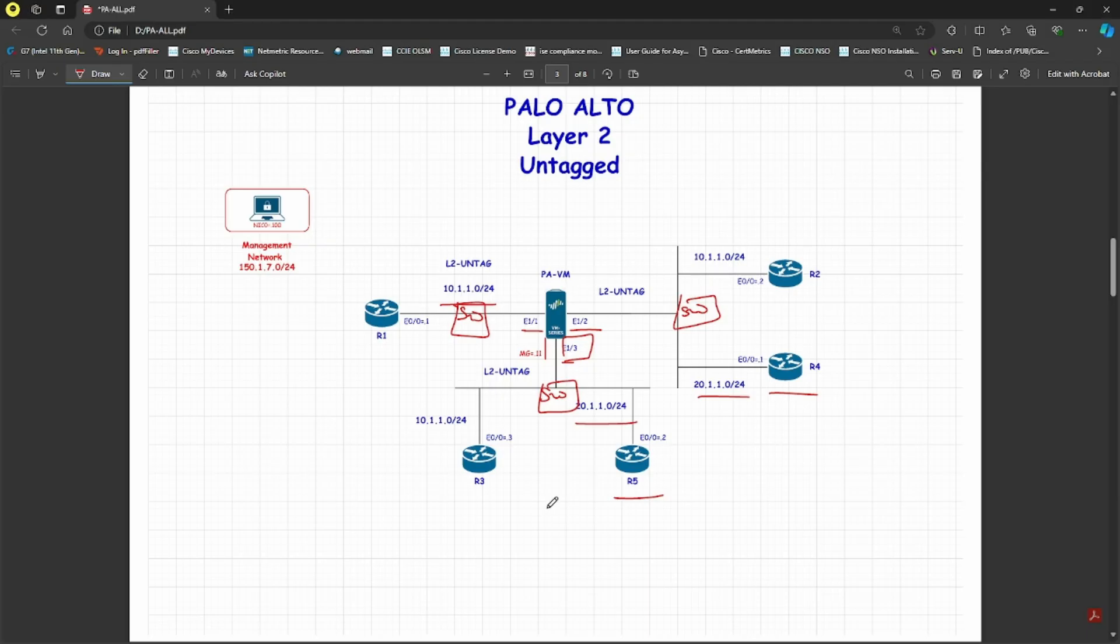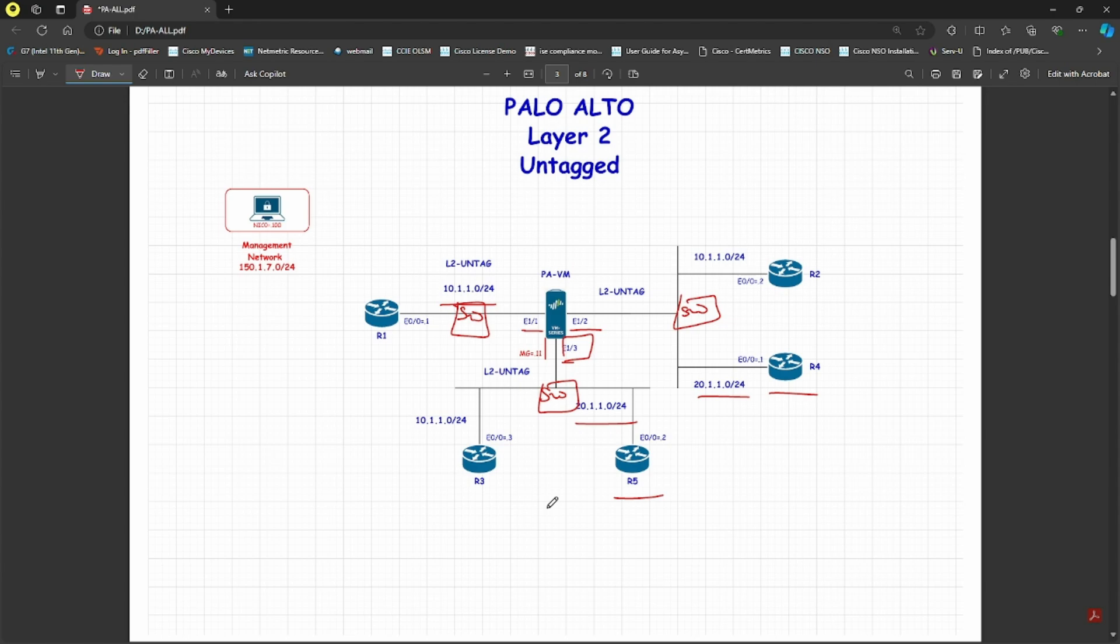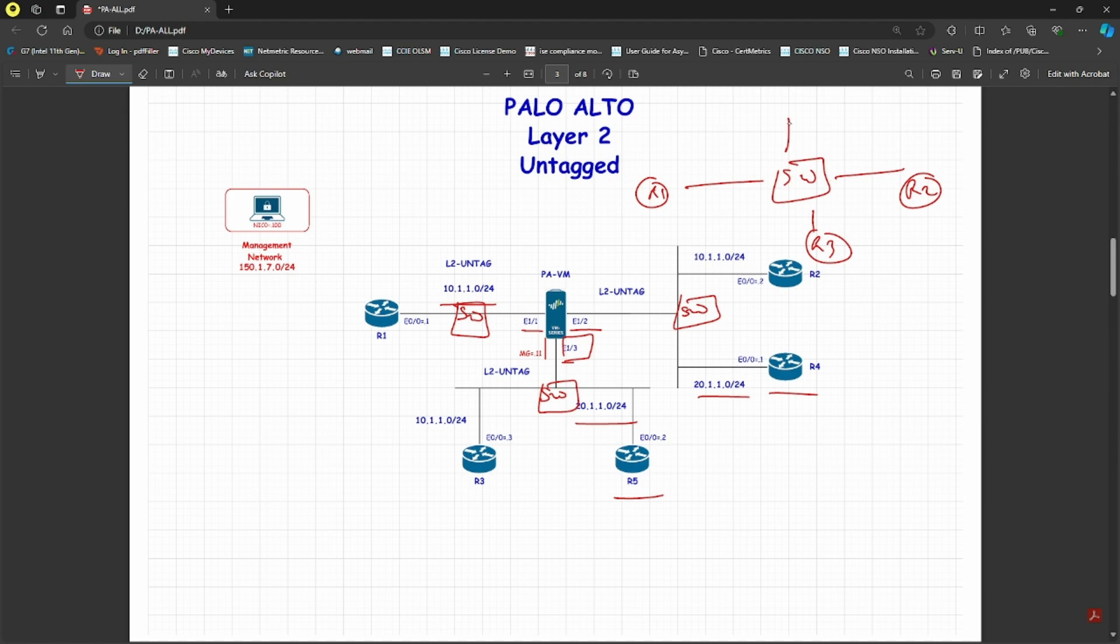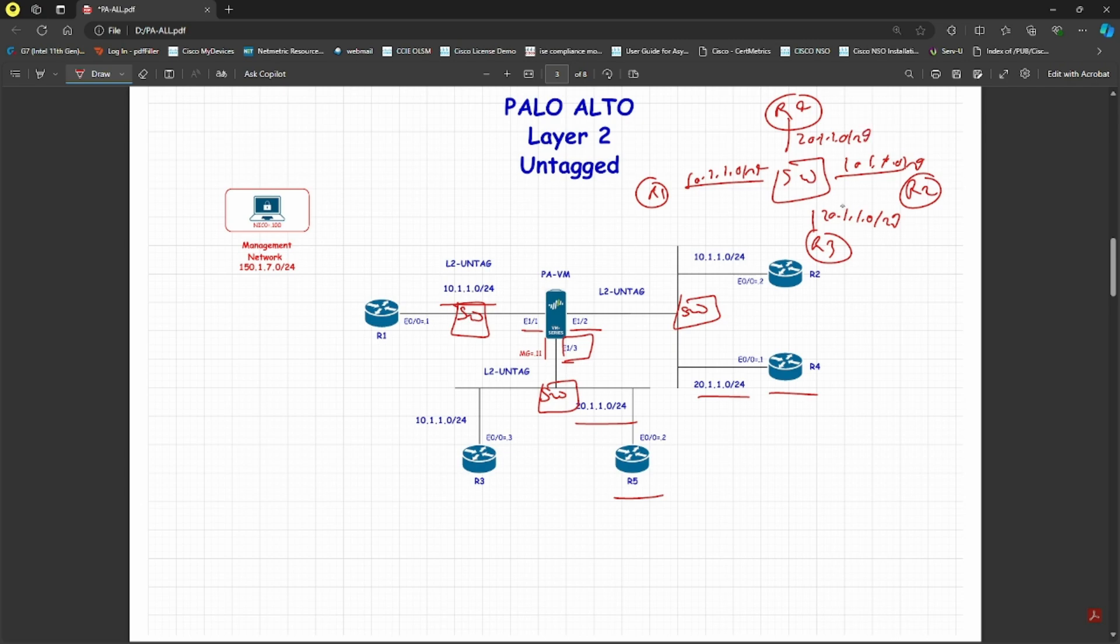The intention of this lab is to let you know that Palo Alto is acting just like a bridge when it receives untagged traffic. You can take a scenario where a switch is connected and you have R1, R2, R3, and R4. R1 and R2 will be on 10.1.1.0/24 network, and R3 and R4 will be on 20.0/24 network. Since it's untagged traffic, whenever the packet comes in, it will broadcast to all interfaces.